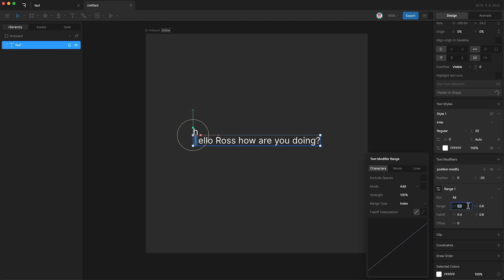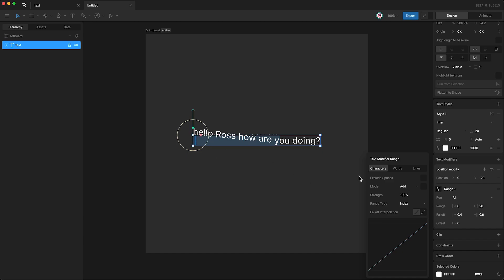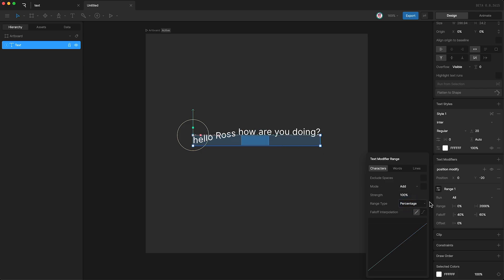So if I set this to be 0 and set this to be 20, our range is now set from the beginning of the text run to the 20th character of our text run. But I'm just going to set this back to percent and change this back to 20 by 80.